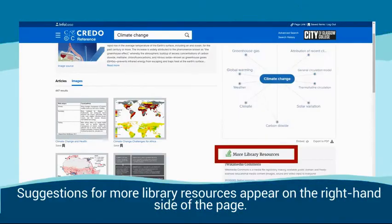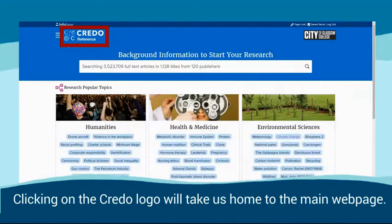Suggestions for more library resources appear on the right-hand side of the page. Clicking on the Credo logo will take us back to the main web page.